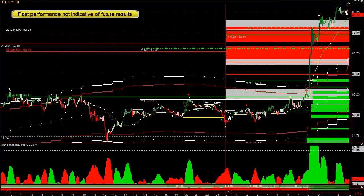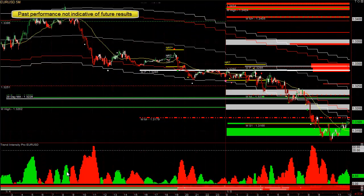Let's quickly go through the rest of the currencies now that we've looked at the currency meter to find the strongest and weakest pairs. EUR/USD — this currency has a daily, weekly, monthly trend that's down. It was underneath the hourly, it had broken out underneath the previous day's low, and we had a narrow range pattern.